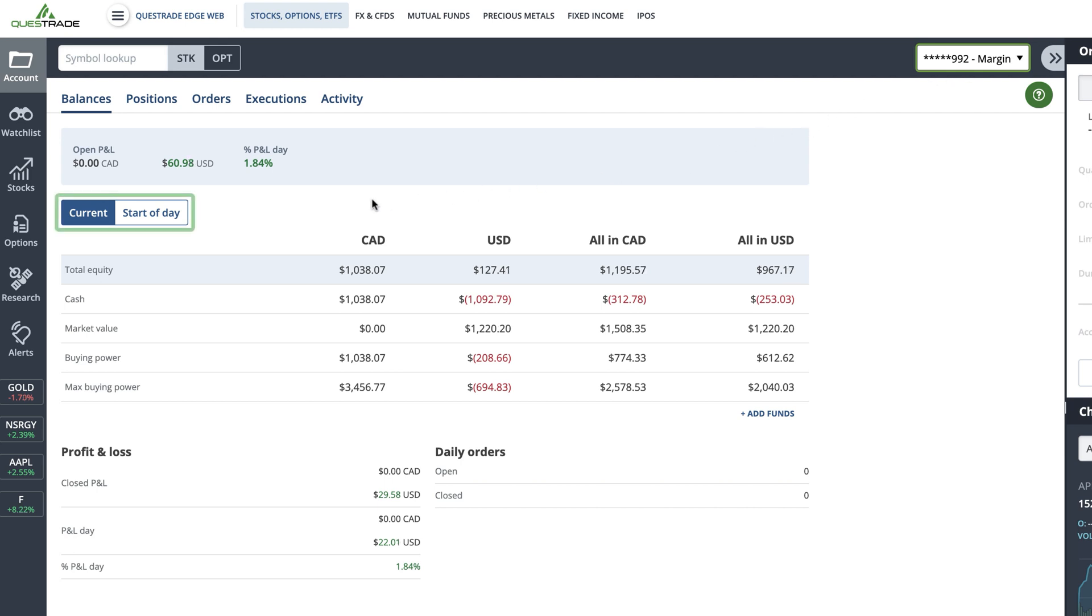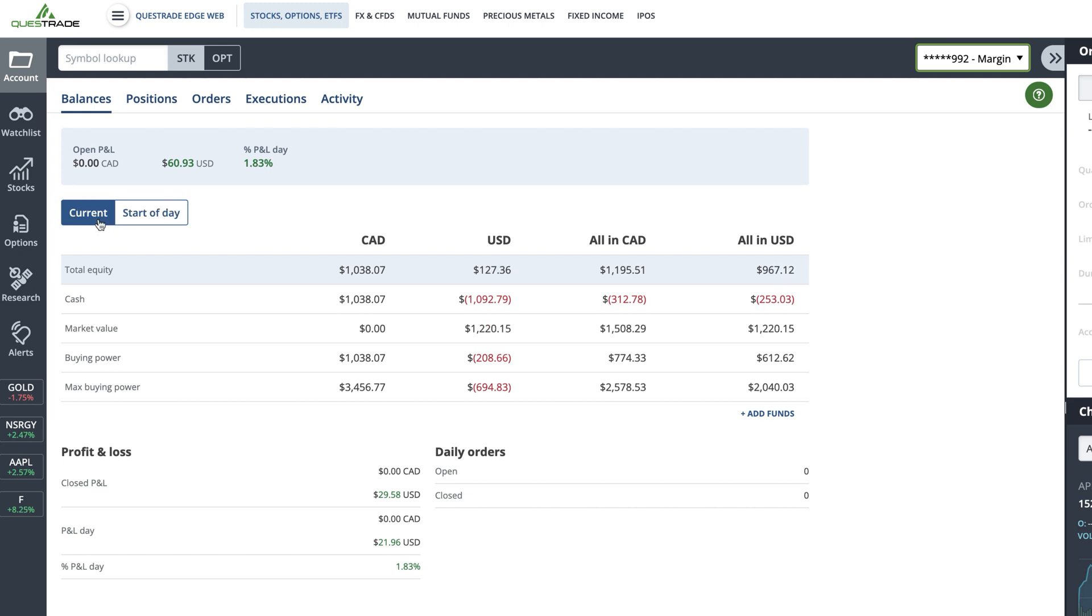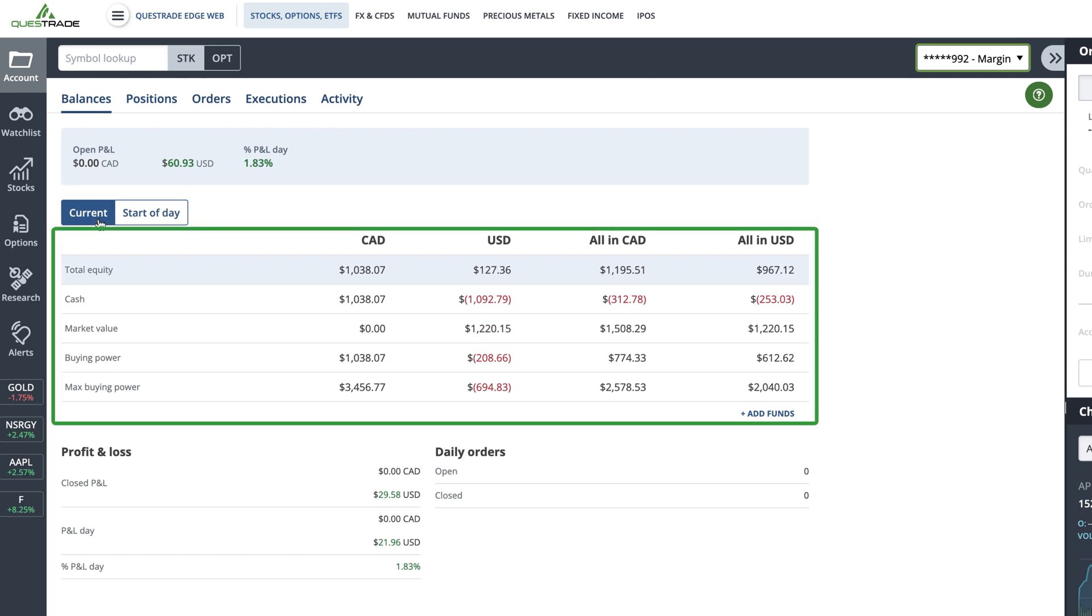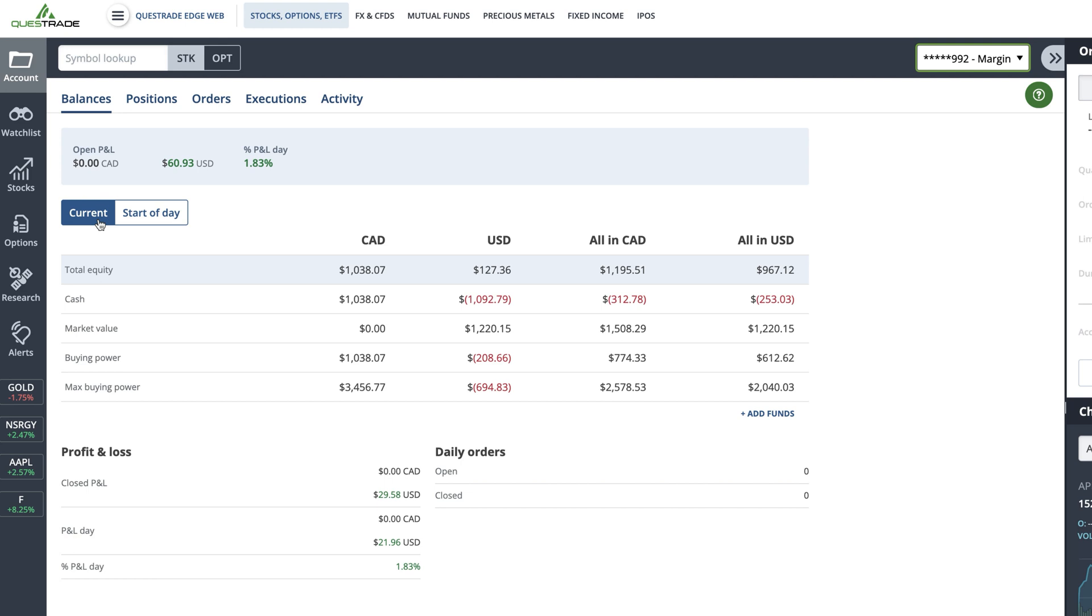Below, you can choose to view either the start of day balance or your current balance. Then, you'll see a table showing different account balances. This includes the total equity,